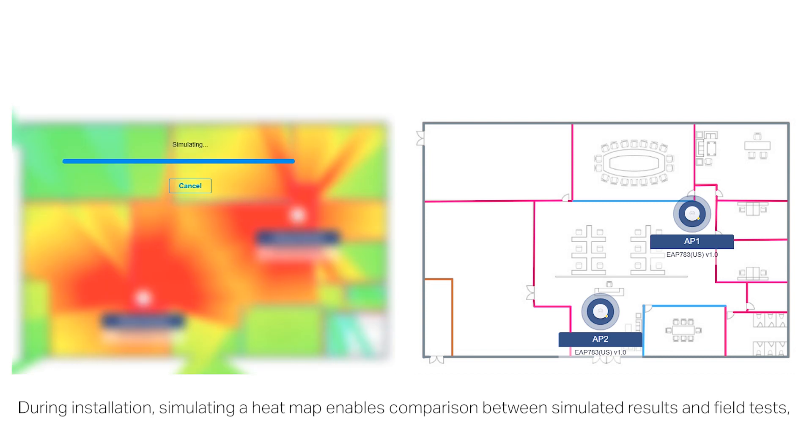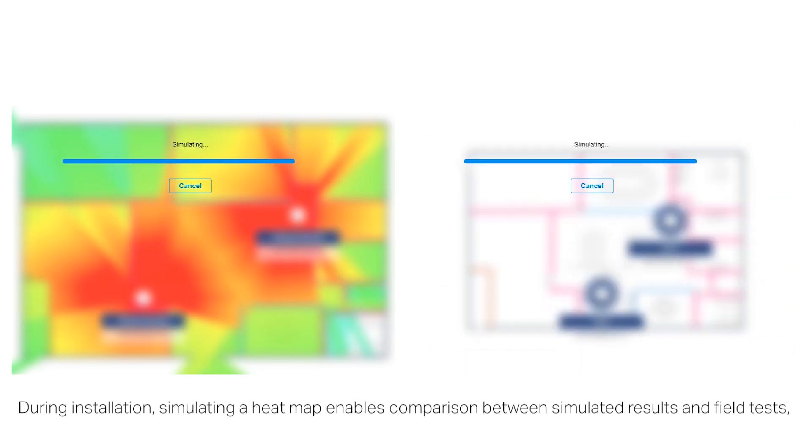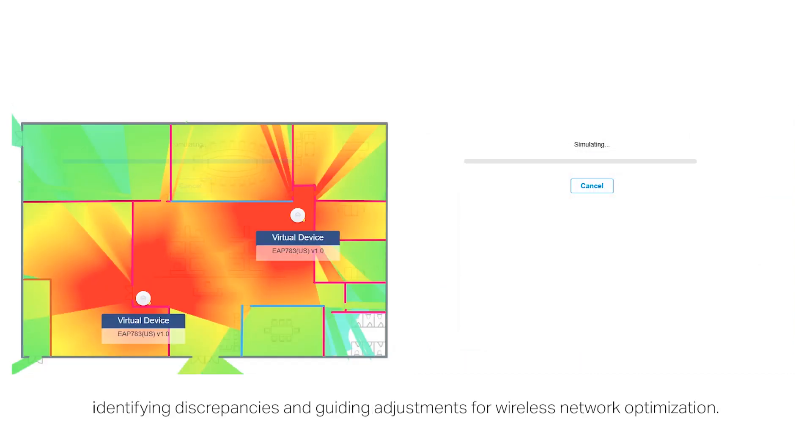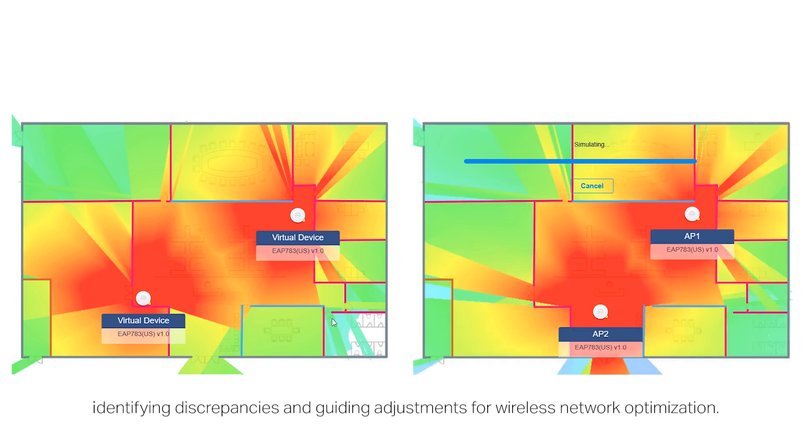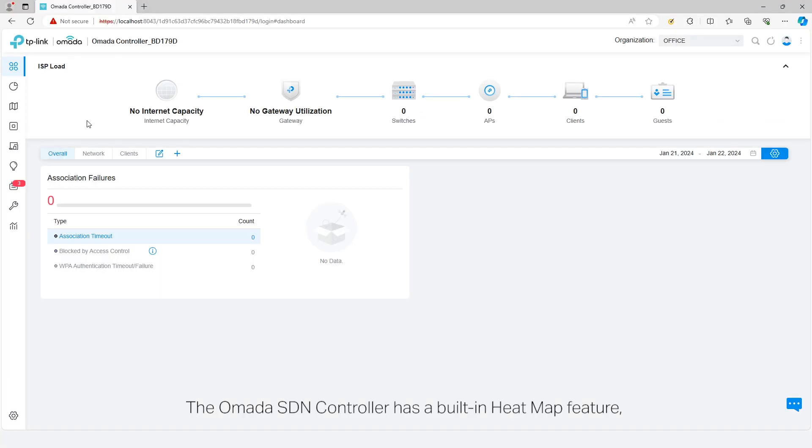During installation, simulating a heatmap enables comparison between simulated results and field tests, identifying discrepancies and guiding adjustments for wireless network optimization.